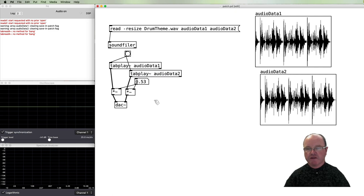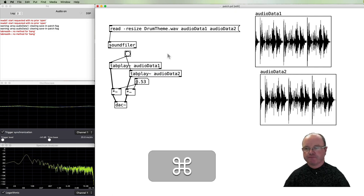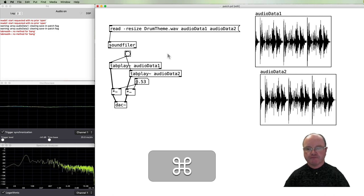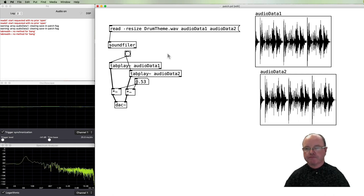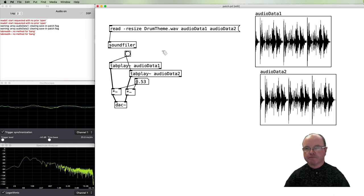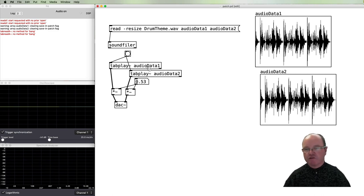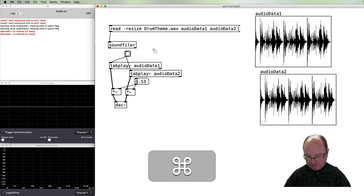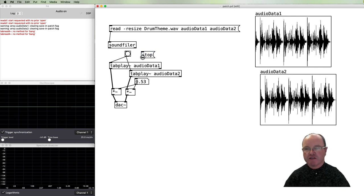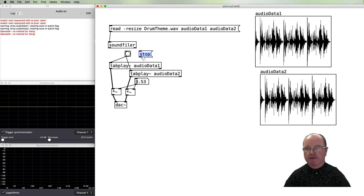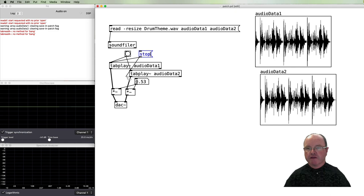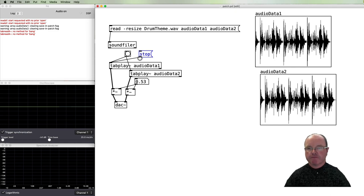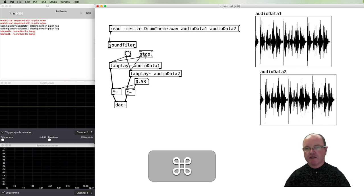Other commands we can send to tabplay~ include a message to stop the audio playback using a stop message. So that's being connected to both tabplays. There we go. So when we bang to start, we can then click on the stop message and that will stop it.